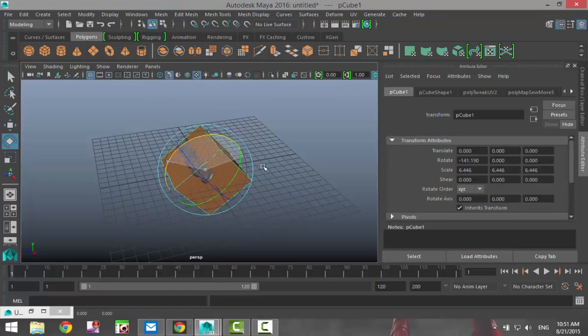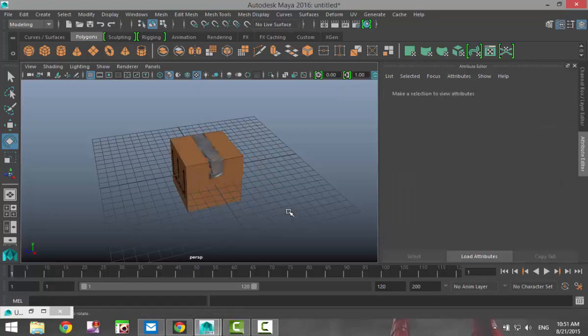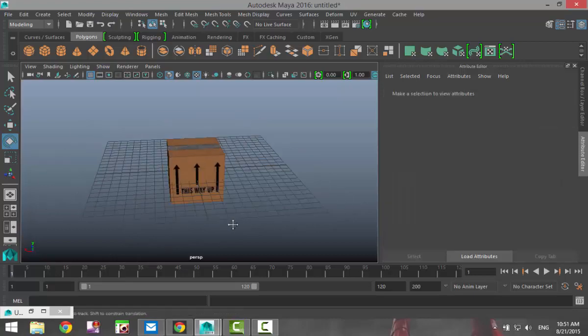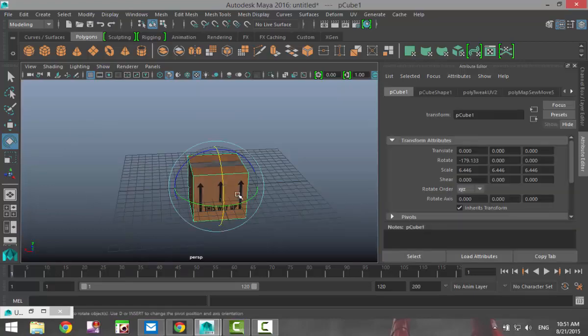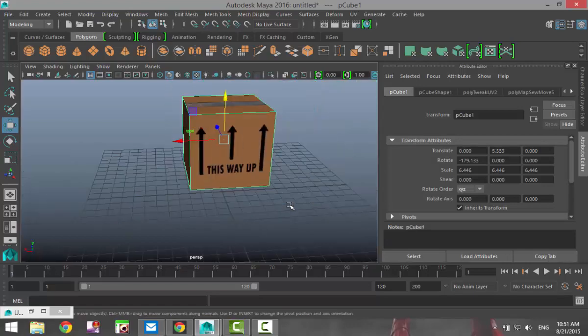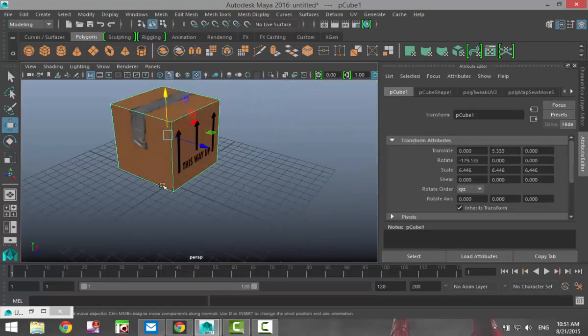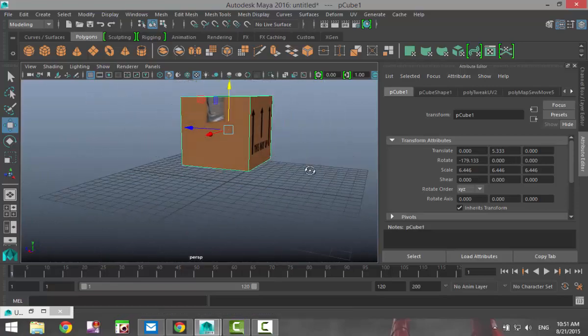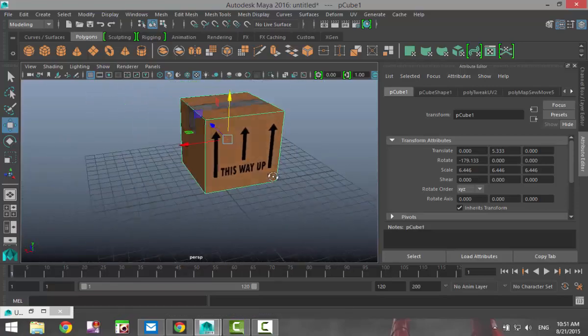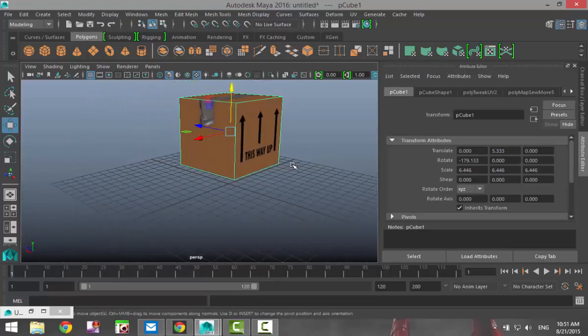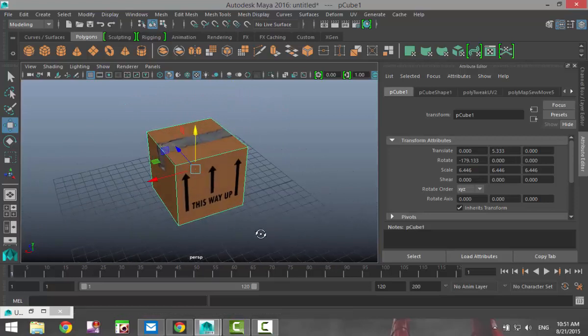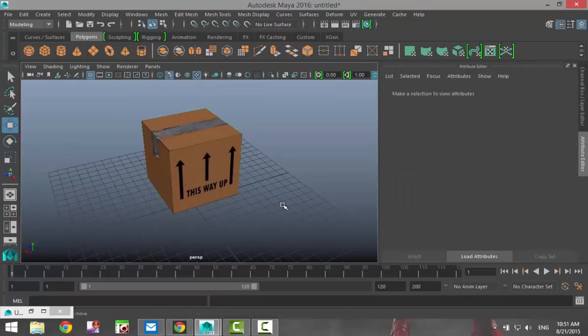So now if we minimize this and go in here and right click, go to object mode and hit E and rotate it over, we now have a cardboard box with the text displayed on it correctly with the tape correctly on top. And that is a very basic example of how you can UV an object in Maya 2016.